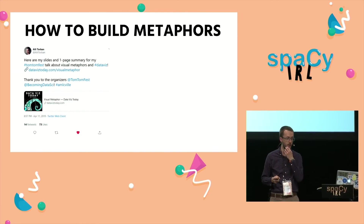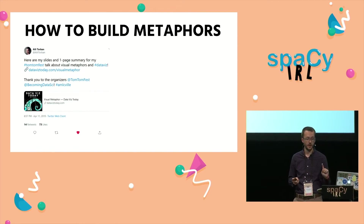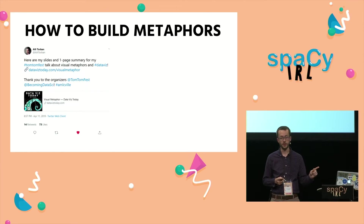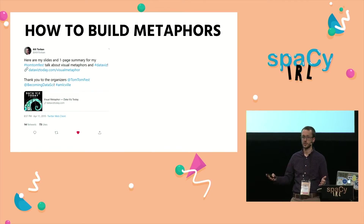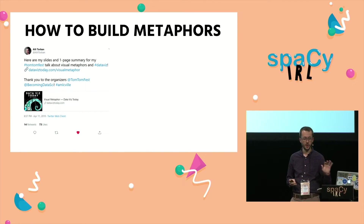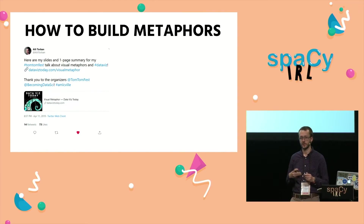This was illustrated to me by a fantastic talk at the TomTom Machine Learning Festival this year by Ali Torben. She walked through her process for creating visual metaphors and their connection to data visualization.